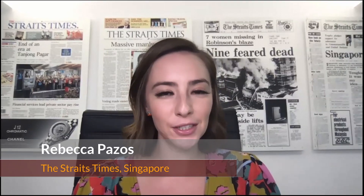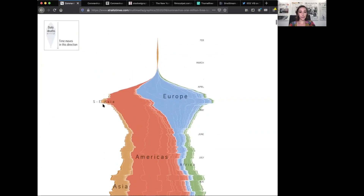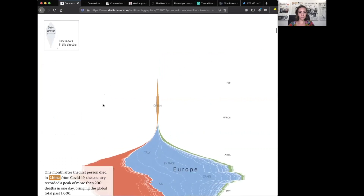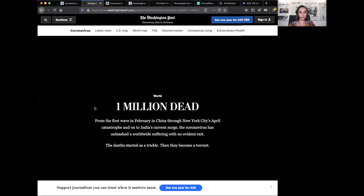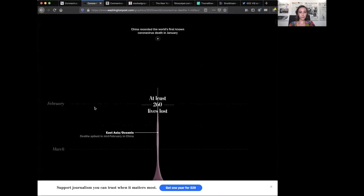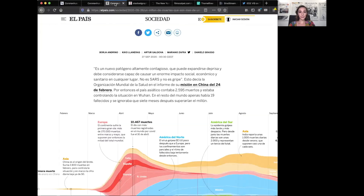Hi, I'm Rebecca Pazos and I work for the Straits Times in Singapore as an interactive graphics journalist. I'm here today to talk to you about the stream graph. A few months ago, when coronavirus deaths passed 1 million globally, we decided to use the stream graph to show how this changed region to region. As it turns out, so did the Washington Post and Spain's El Pais.